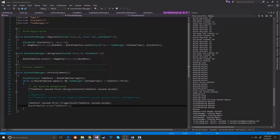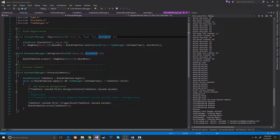For the alarmable manager, it doesn't need to worry about deleting any of the alarms because there are no pointers — there are only pointers to the alarmable. And that's something that will be deleted when the game object itself is deleted.